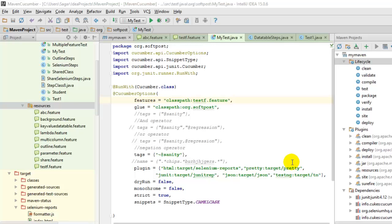Hi friends, in this video I am going to explain how you can integrate JUnit tests with Cucumber.